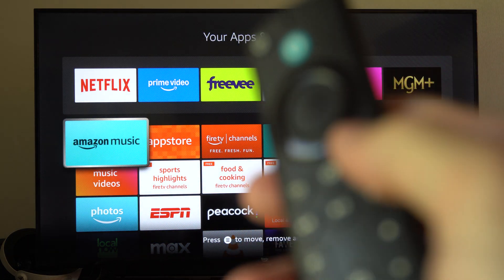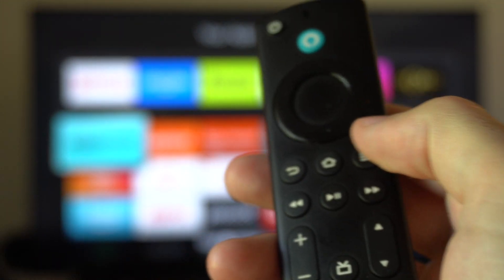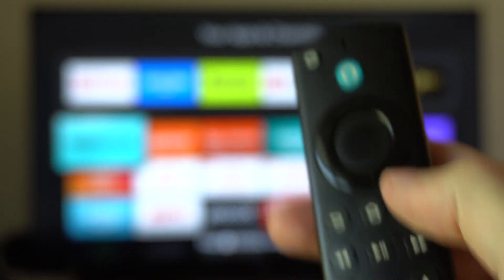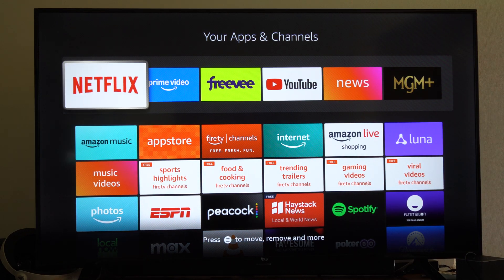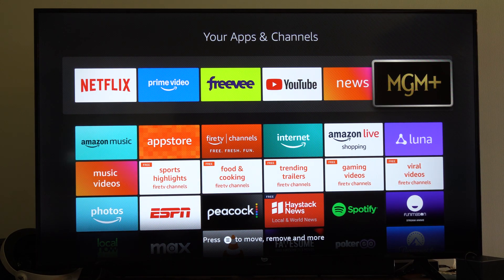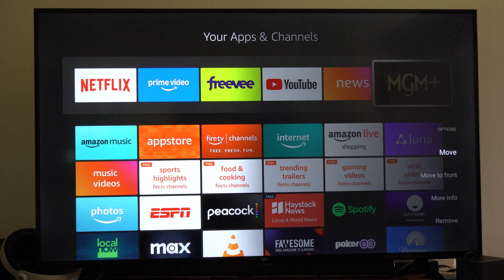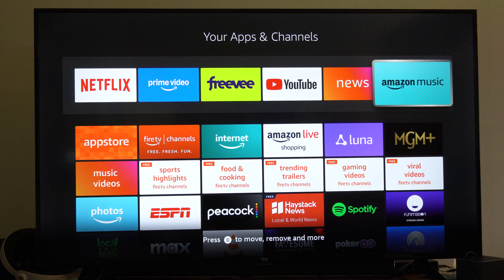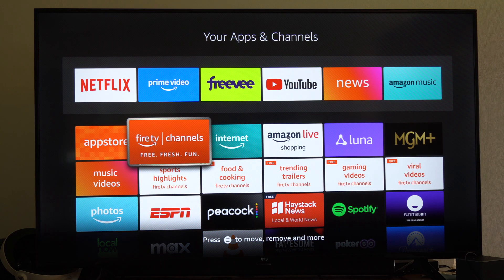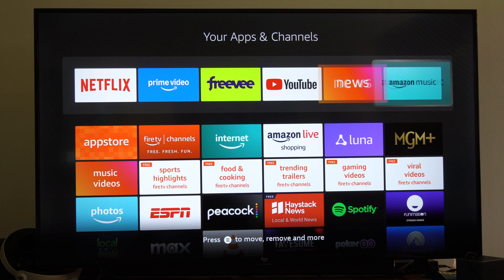Now press the button with the three lines on it on your remote, and you should be able to move the different applications. Press this when you're over the application. So if we want to go to like MGM Plus, I'm just going to move it down here and move something up that I actually want to watch. So very easy to change your favorites bar on the top.